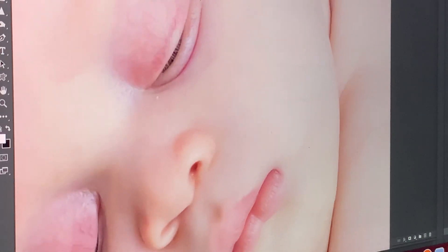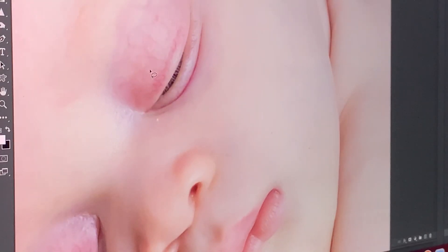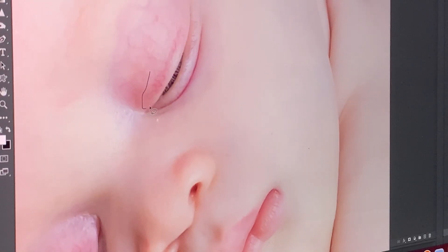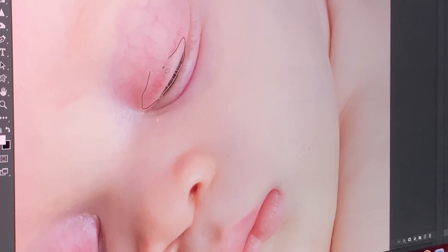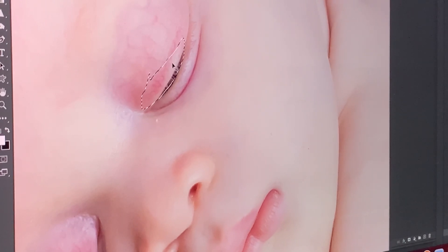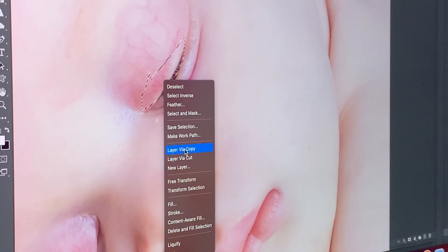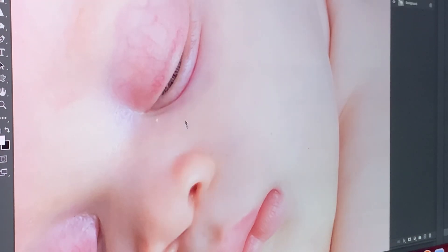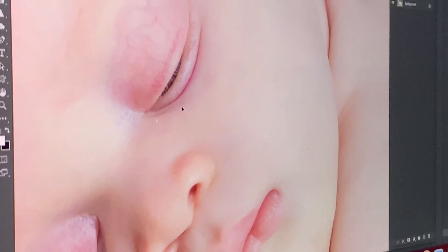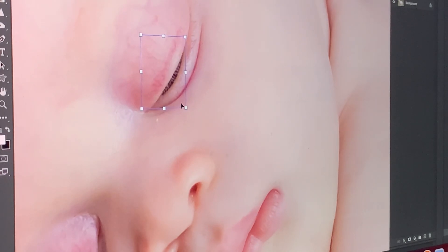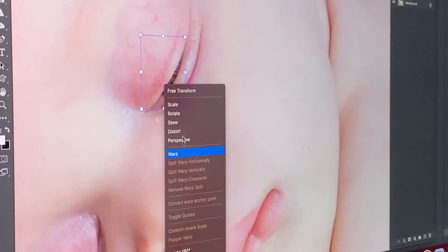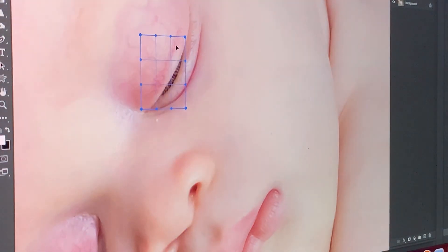Once you're done with that, click Command C, then right-click and go to Layer Via Copy. Click on that, then right-click again and go to Warp.